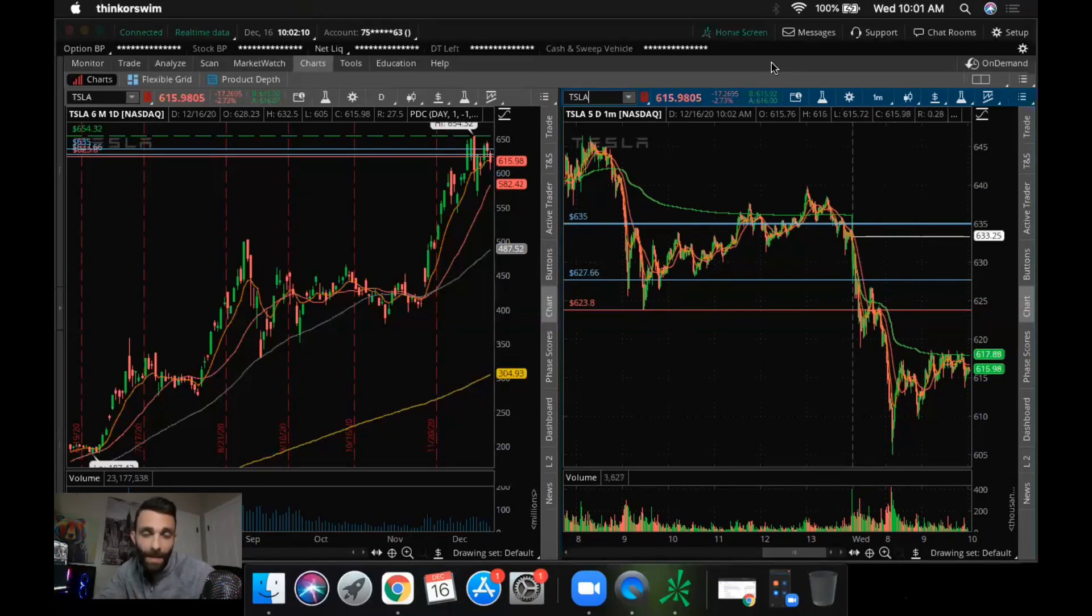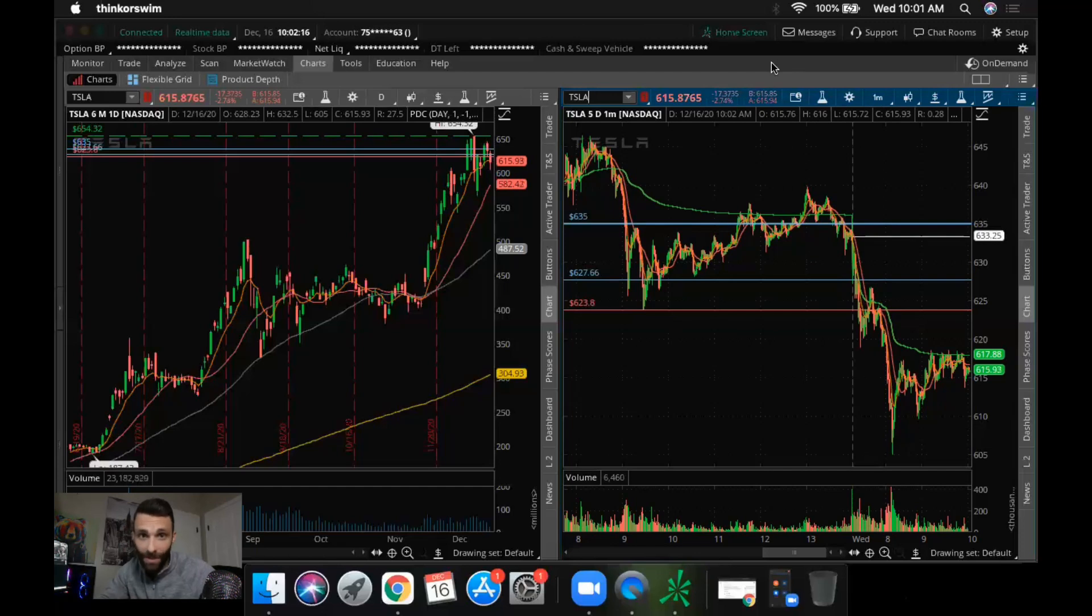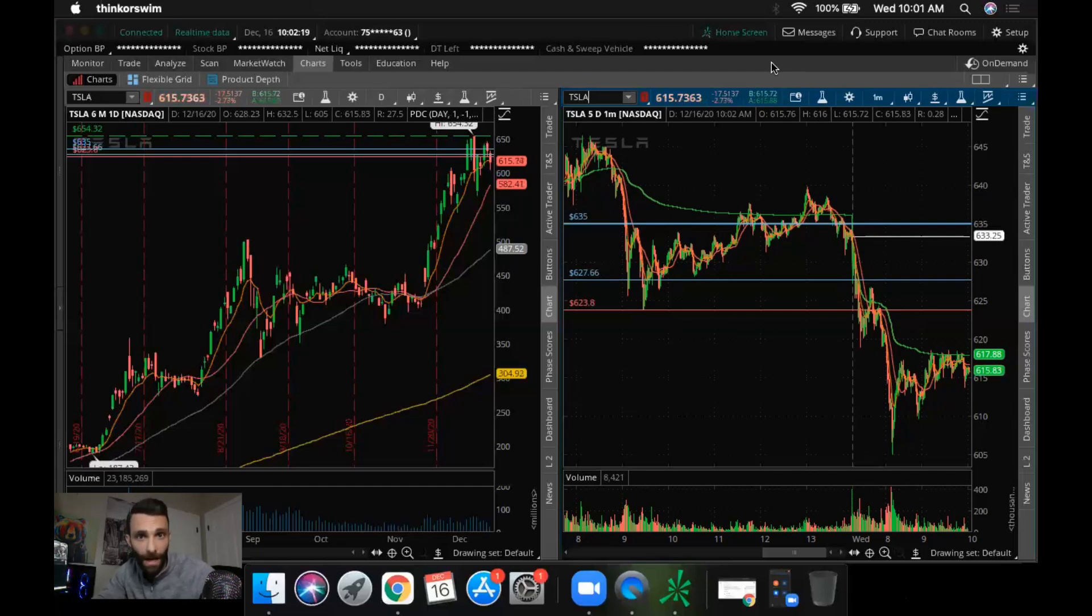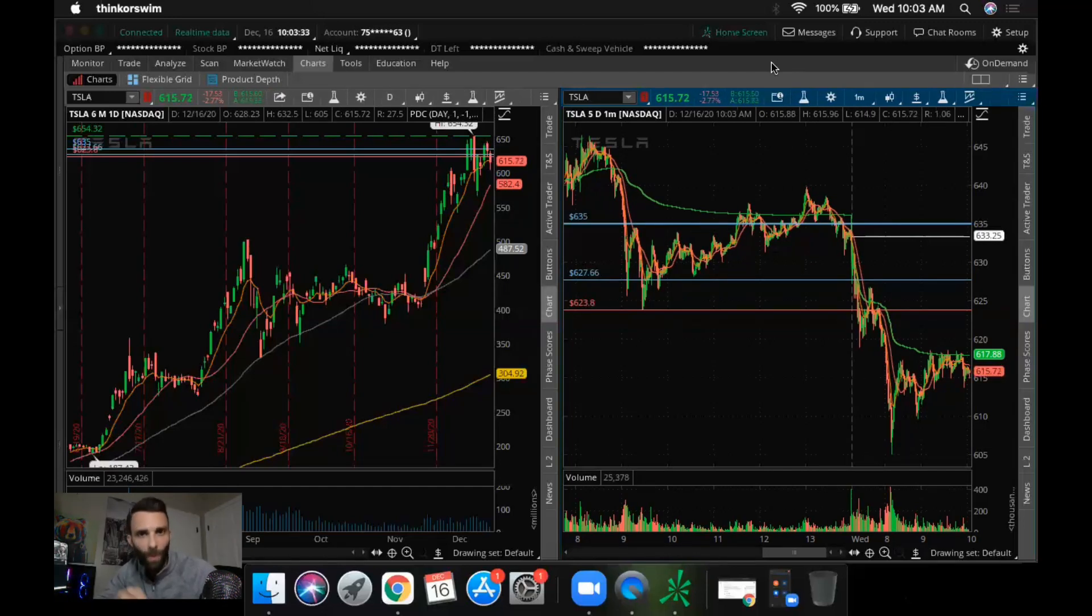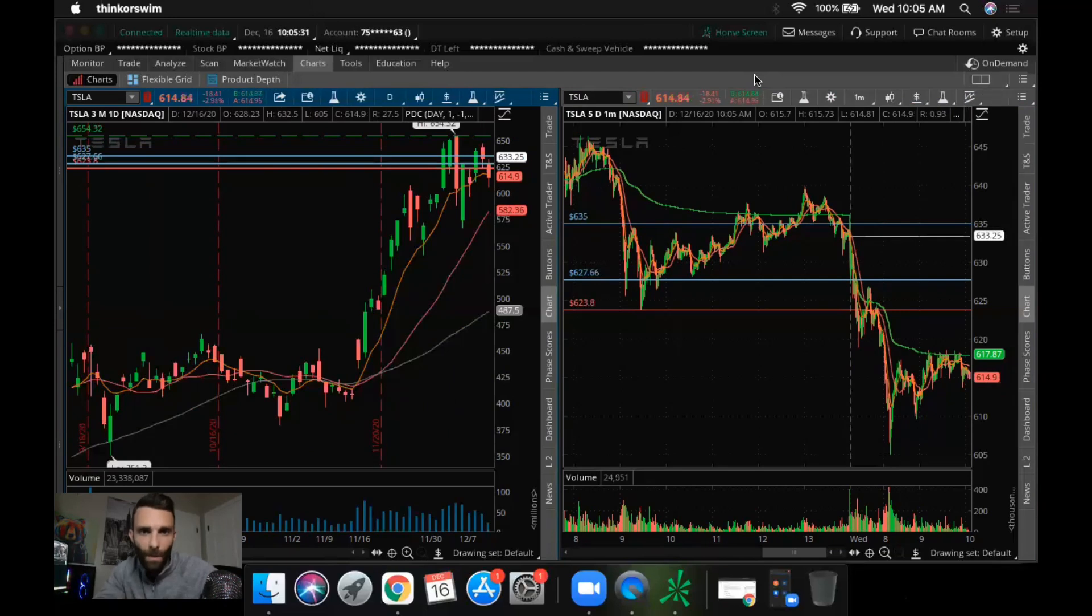Okay, so the names that I was watching today was Tesla. Tesla's on my watch every single day. Apple, SEDG, SQ, Amazon, Twitter, and MRNA. So I was watching a decent amount, but the main ones that I was paying attention to were Tesla, Amazon, Square, and Apple. Okay, so I just want to quickly go through the technicals.